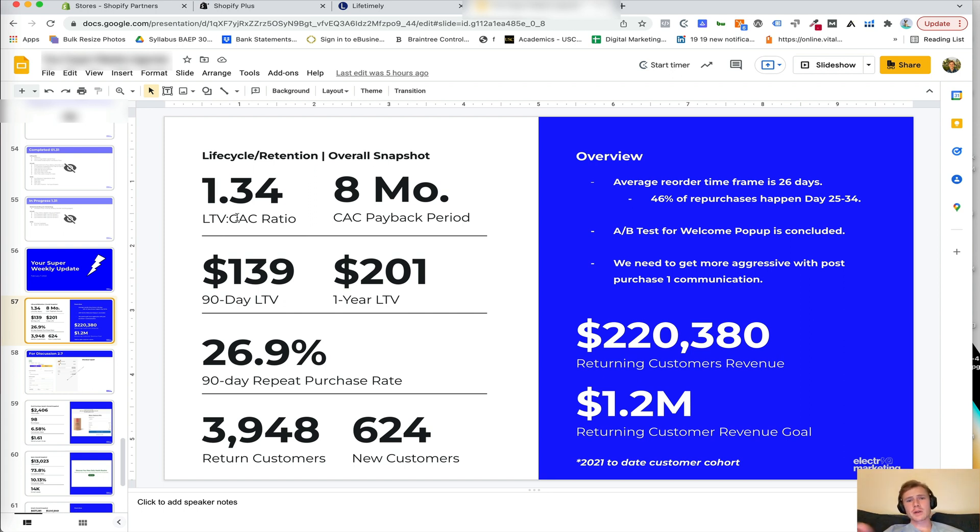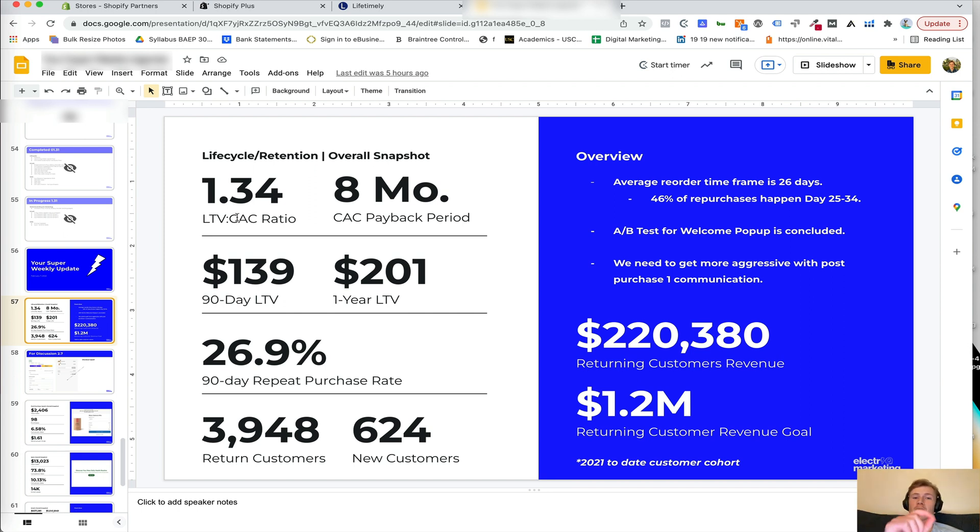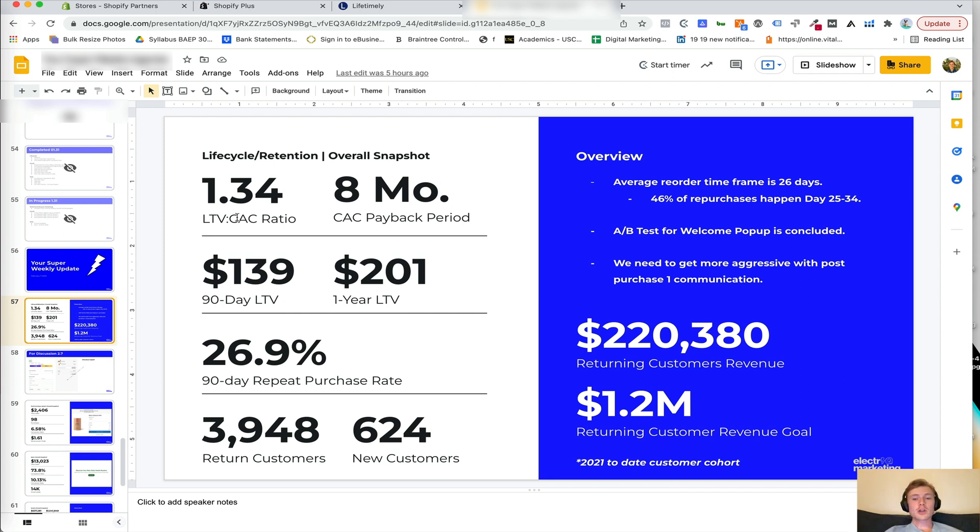CAC is customer acquisition cost. So that's the dollar amount it costs to acquire a customer. Let's say the CAC is $40. So it costs $40 to acquire the customer. And the lifetime value is 120. That means your LTV to CAC ratio is a three. And that's ideally the benchmark that we're shooting for.